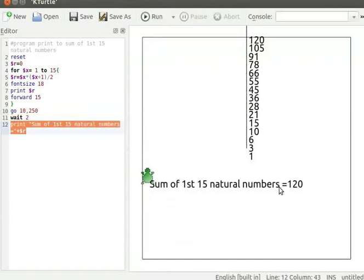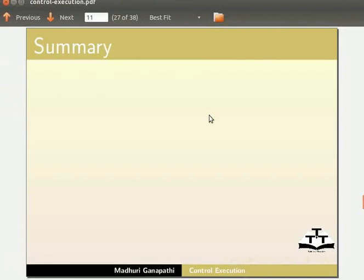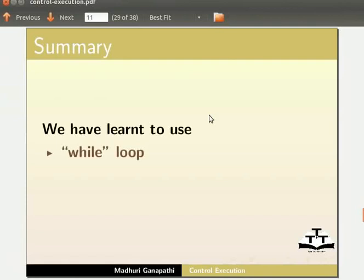Turtle moves 15 steps forward on the canvas. With this we come to the end of this tutorial. In this tutorial we have learnt to use while loop and for loop.